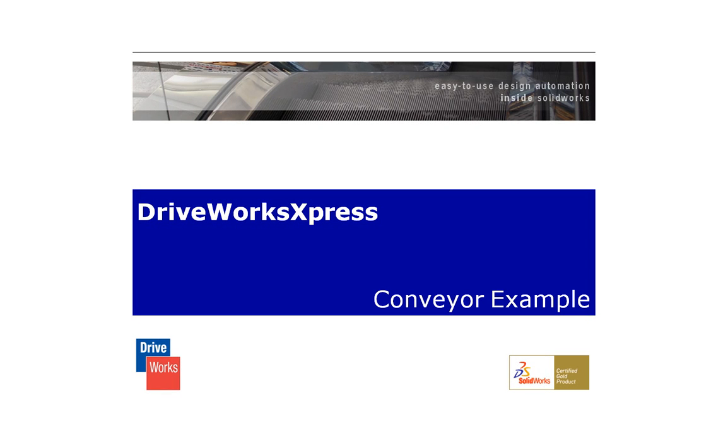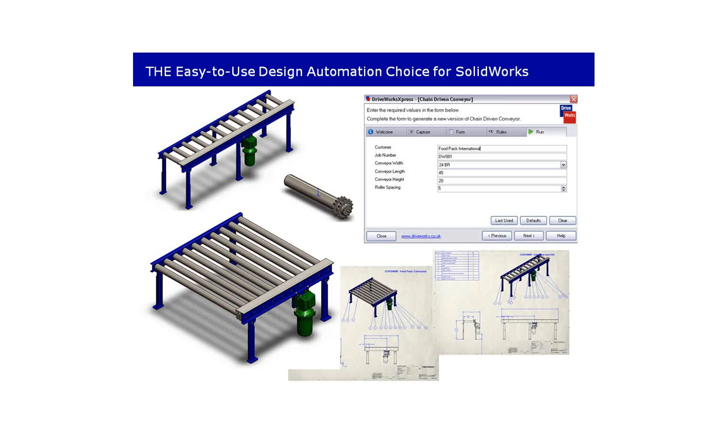This DriveWorks Express demonstration provides a very quick illustration of the power of DriveWorks Express to create new variations of a conveyor quickly and easily.